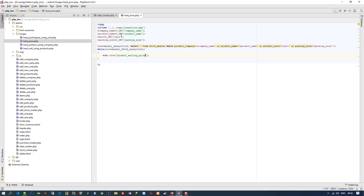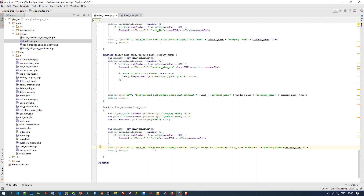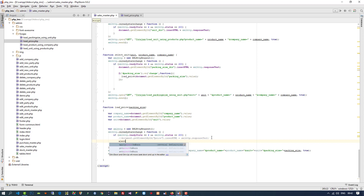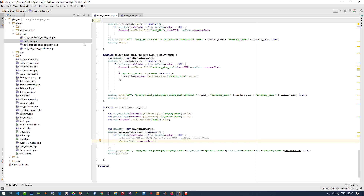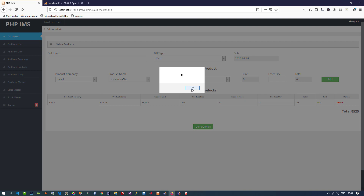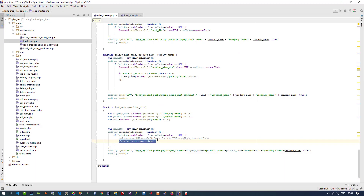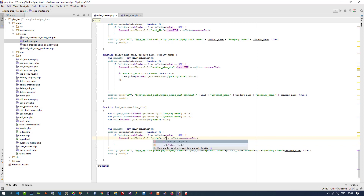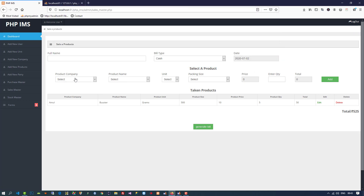We're not getting the price, so I debug by adding an alert to check the AJAX response. The alert shows '10', meaning the response is correct. The issue is I used .html() instead of .val() — since it's a text box, I need to set .val(). After fixing this, selecting Balaji shows price 10 in the field, and it's set to read-only so the user can't change it.